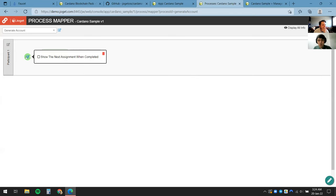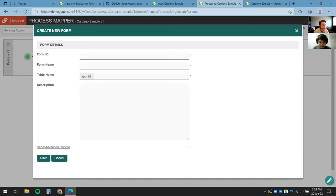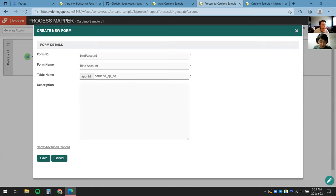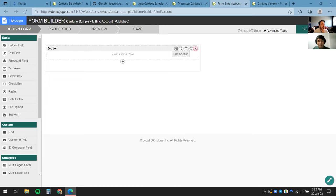I'll save the plugin configuration. There's one last thing: we need to define who we're generating this account for. I'll click on Run Process and create one more simple form — I'll call this Bind Account. For the table name I'll define this as ACC and click Save.